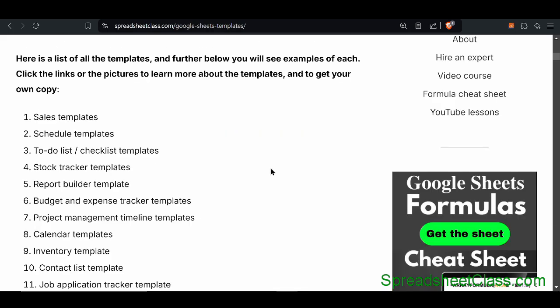All of these templates are available to use for free. I hope you liked this video — if you did, please like and subscribe and have a great day.